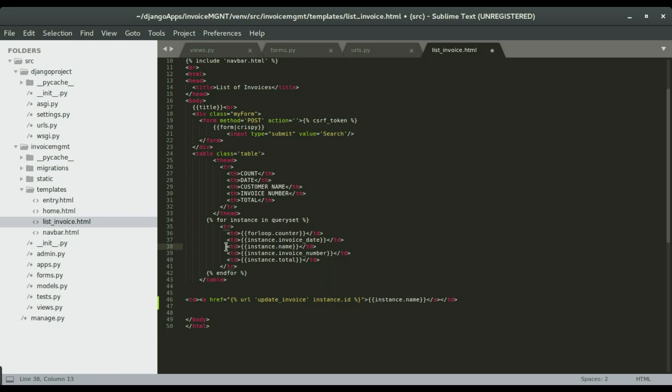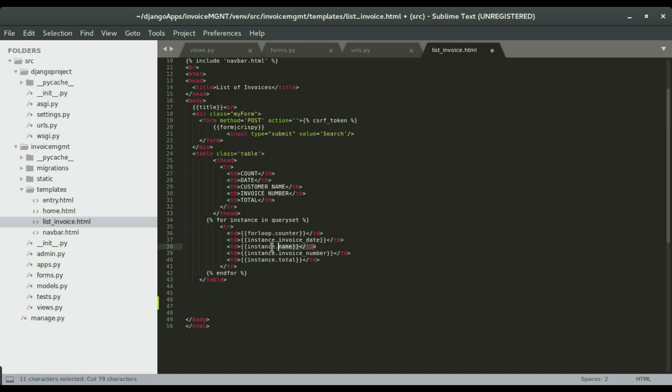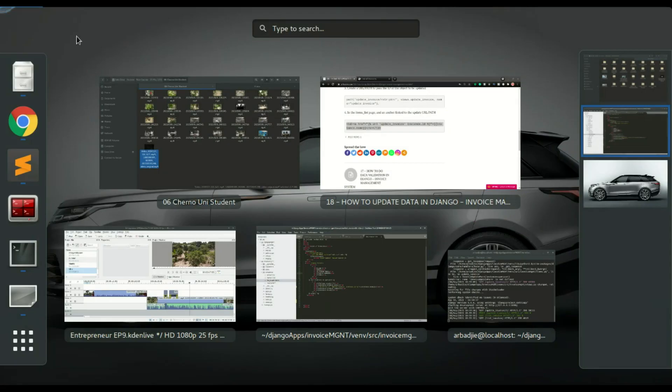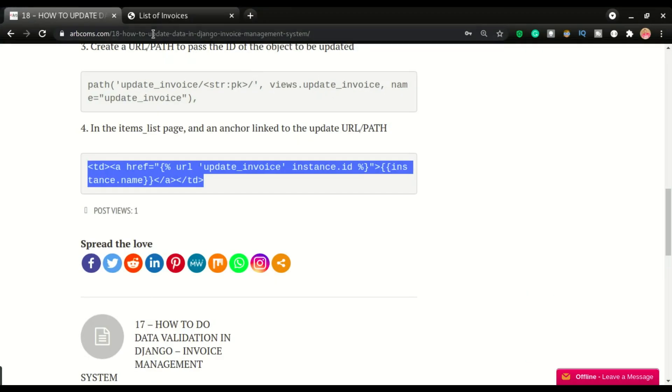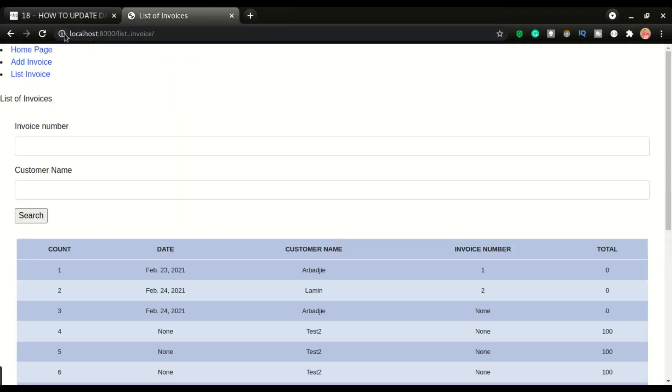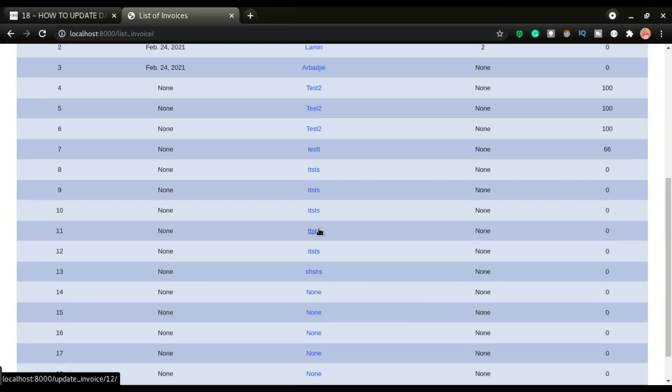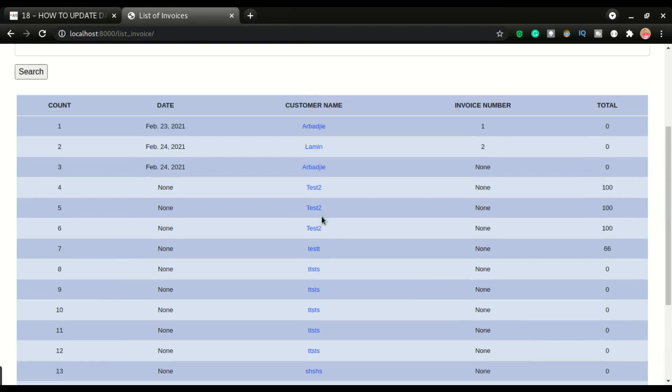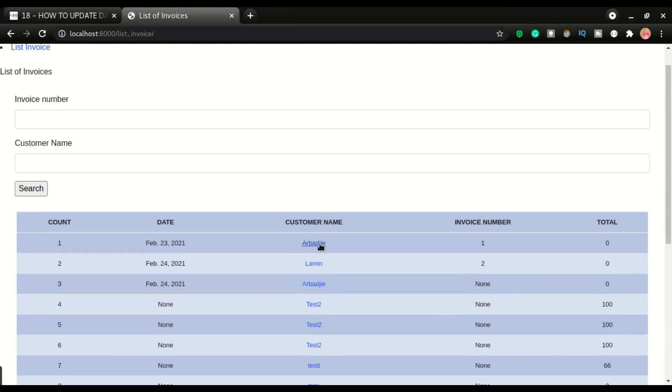Okay, save it and refresh our app. There you have it. You can see all these are now clickable. If I hover right here, you can see on the bottom left corner of the screen the ids are changing.